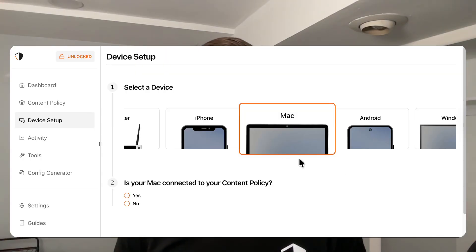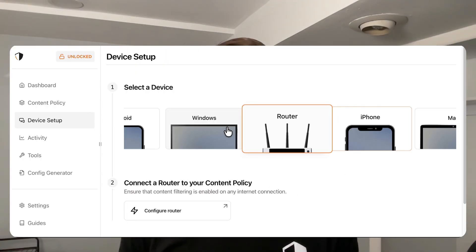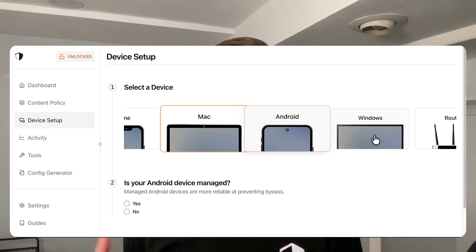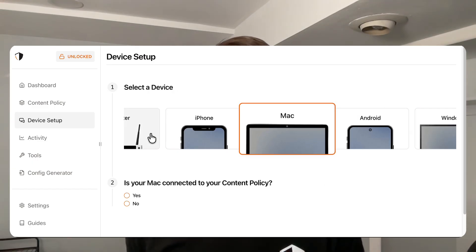All you need to do is connect your devices to your DNS content policy. I'd recommend setting up your router since this is a quick way to enforce safe search on all your home devices, but you should also set it up directly on your computers and smartphones so that when you're away from home and roaming on a 4G or 5G connection, safe search is still enforced.